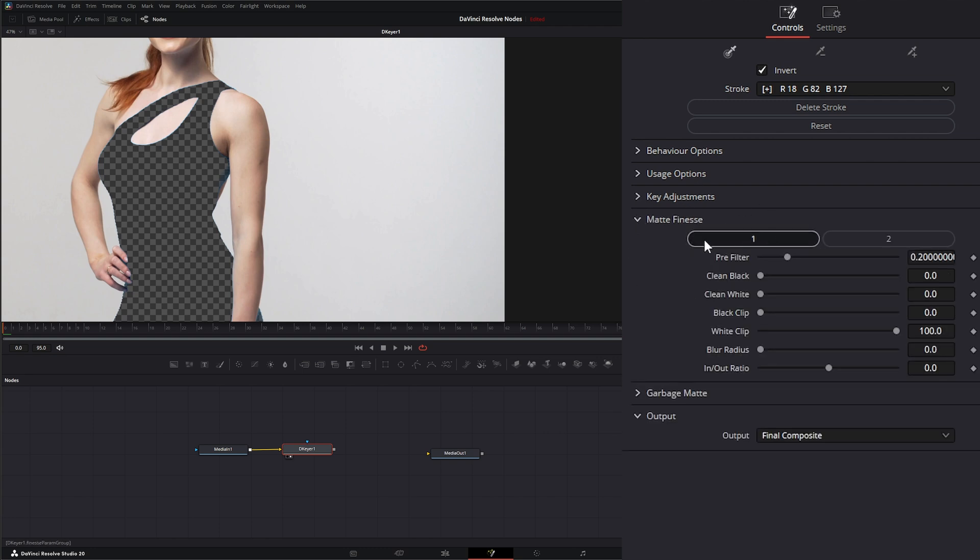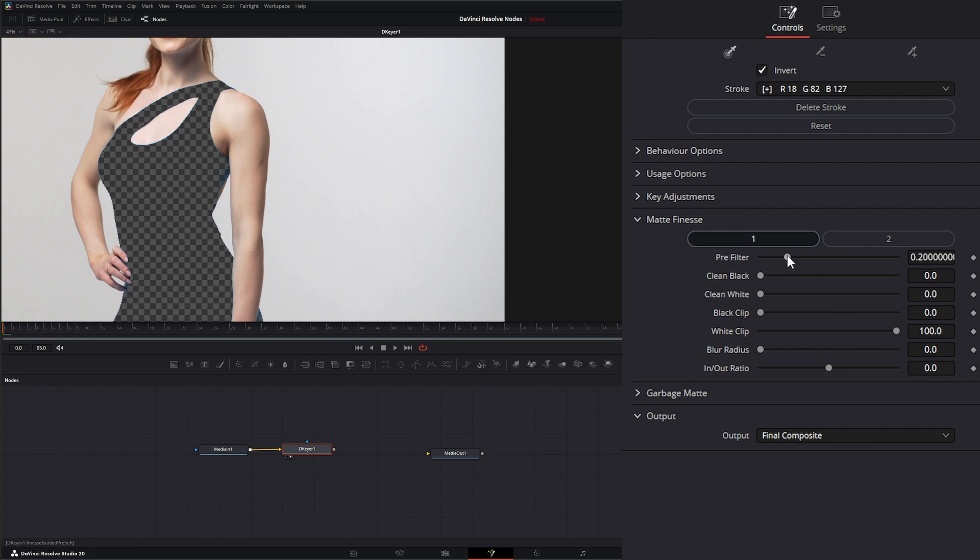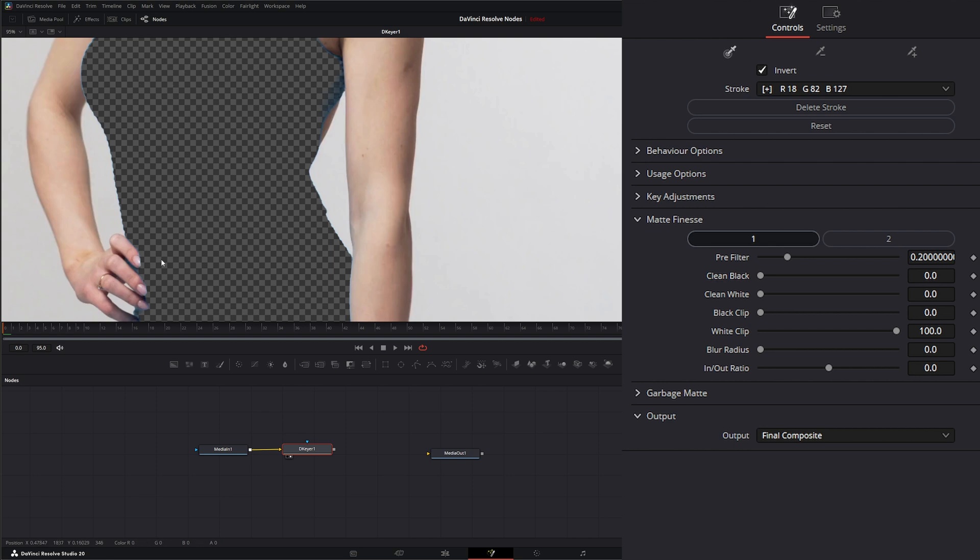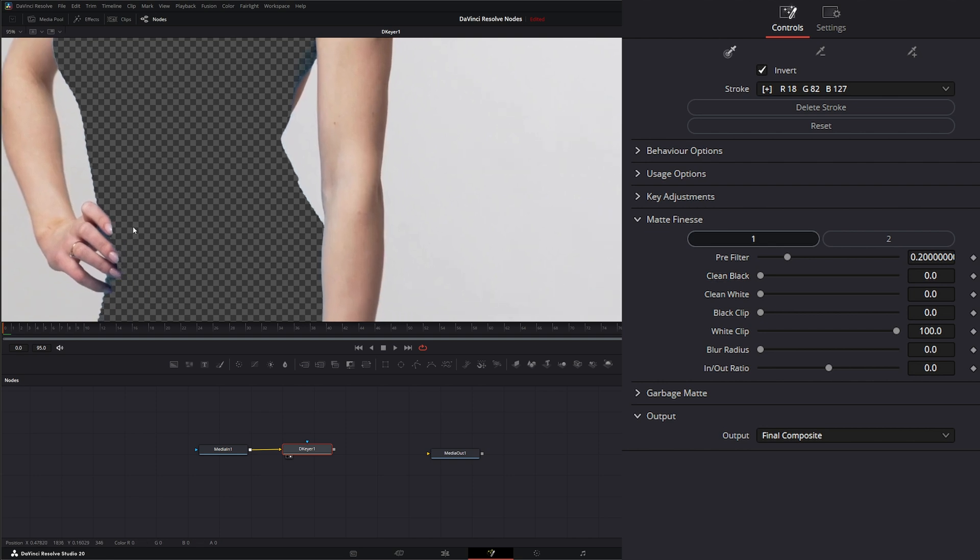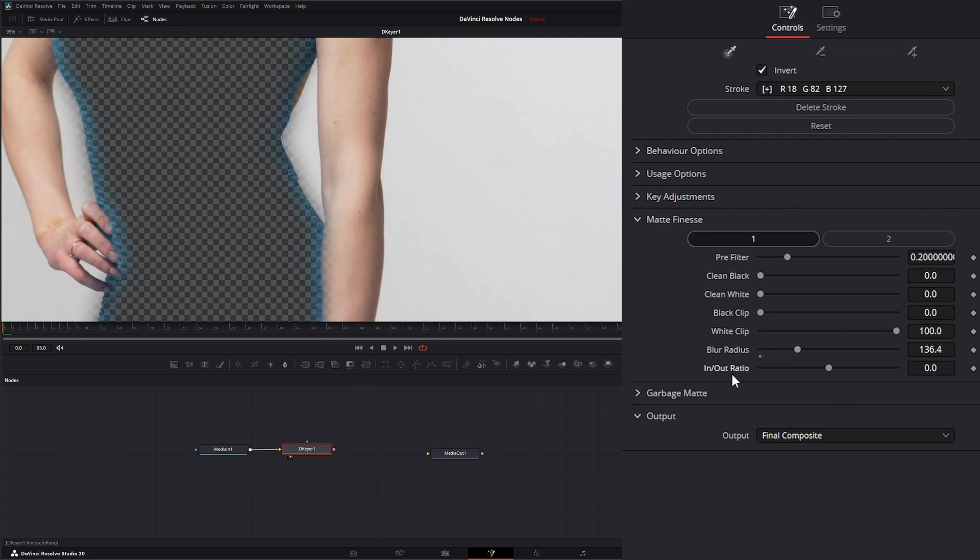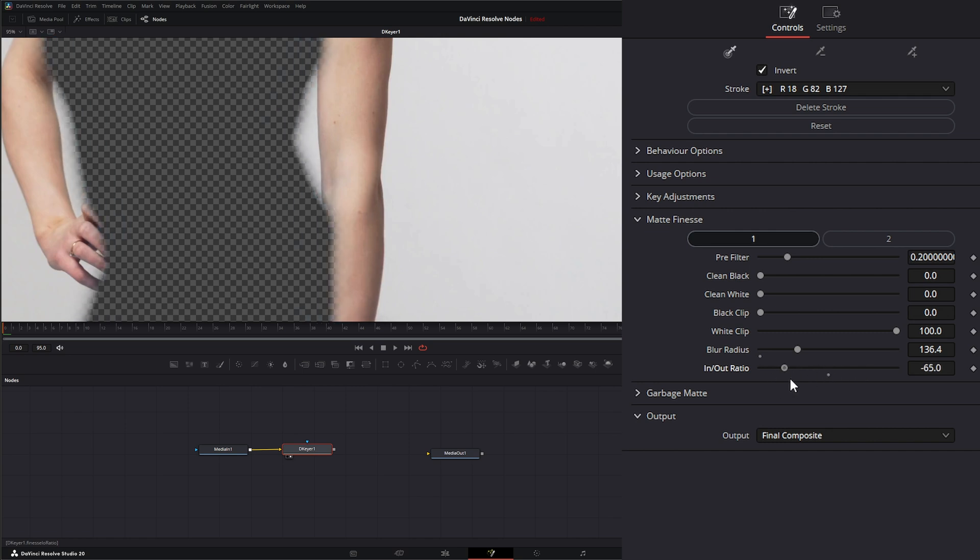Under matte finesse, we have two panels under the finesse. And our first one, we can apply a pre-filter. We can clean our blacks. Let me zoom in here a little more. We can clean our whites. We have black clip. White clip. Just going to clip our whites. We have a blur radius. And then we have our in and out ratio for that matte finesse.